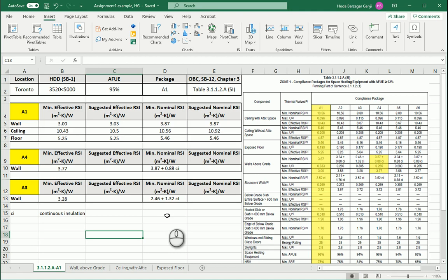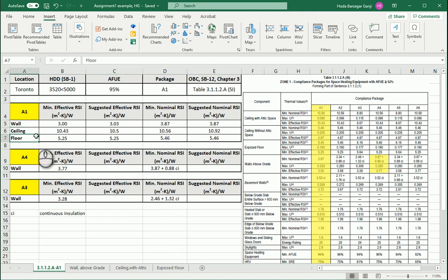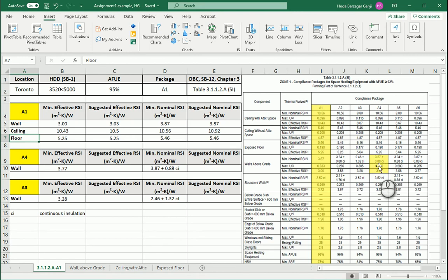Hello everyone, this is Hoda Ganji. In the last videos we talked about wall, ceiling, and floor detail design based on SB 12 of Ontario Building Code. In this video I'm going to do more examples on walls. In some of the walls, as you see here for nominal, we have one number plus one number CI. I'm going to talk about what that CI is and how it affects the detail.